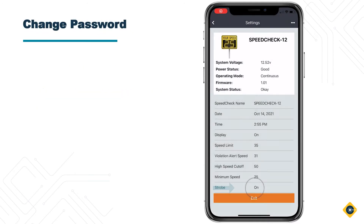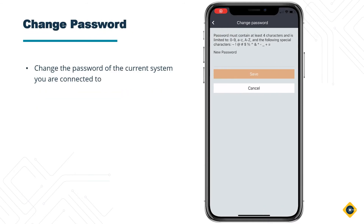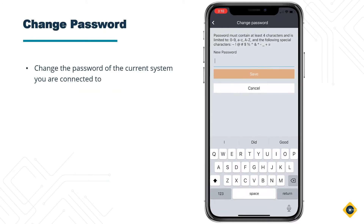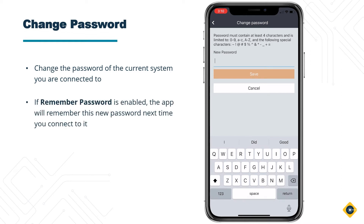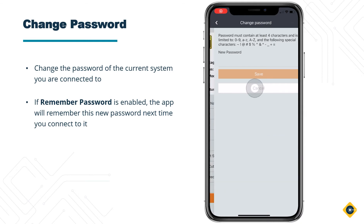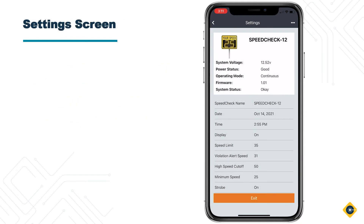Change Password — this will allow you to change the password for the current system you are connected to. If the Remember Password toggle is enabled, the app will remember this new password for you when you connect to it next, so you will not be required to enter it. Tap the Cancel button to go back to the Settings screen.